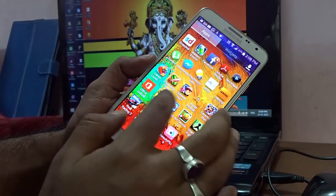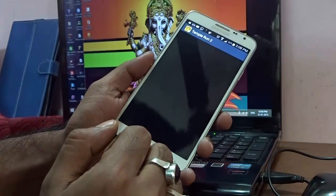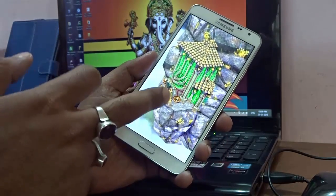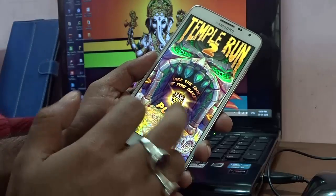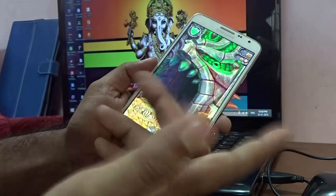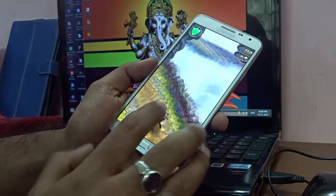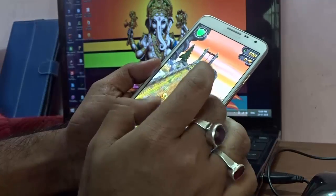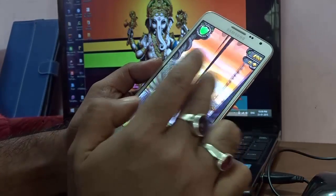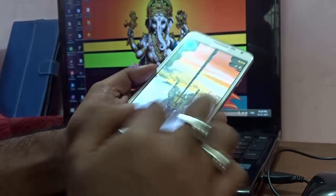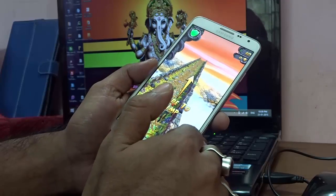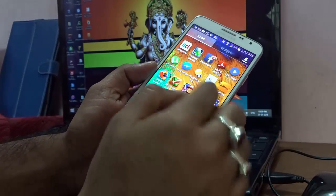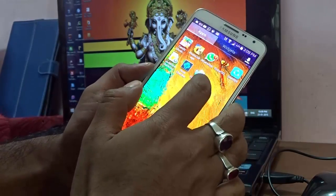Now go back and launch Temple Run 2. It's running smoothly — it shows as if it's running for the very first time. This confirms everything worked. Just make sure your phone is rooted and Folder Mount is installed.